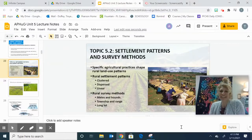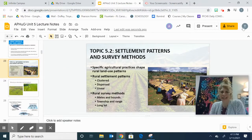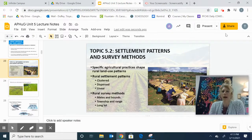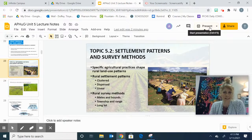Hey everybody! We're going to do 5.2 today in remote. I think this standard is probably one of the most simple concepts and it's going to go so fast, you're not even going to believe it.